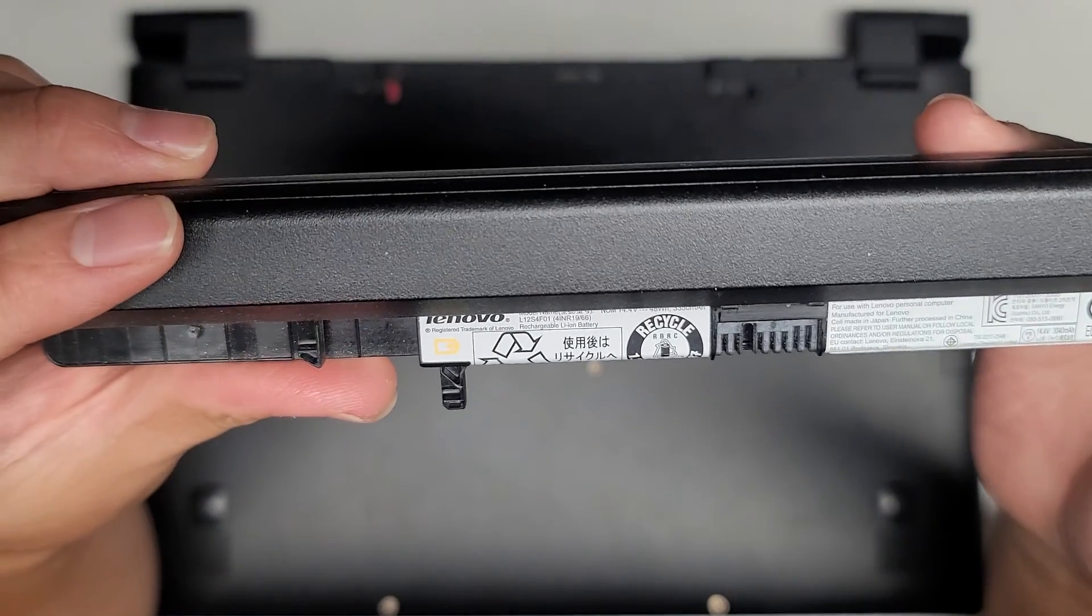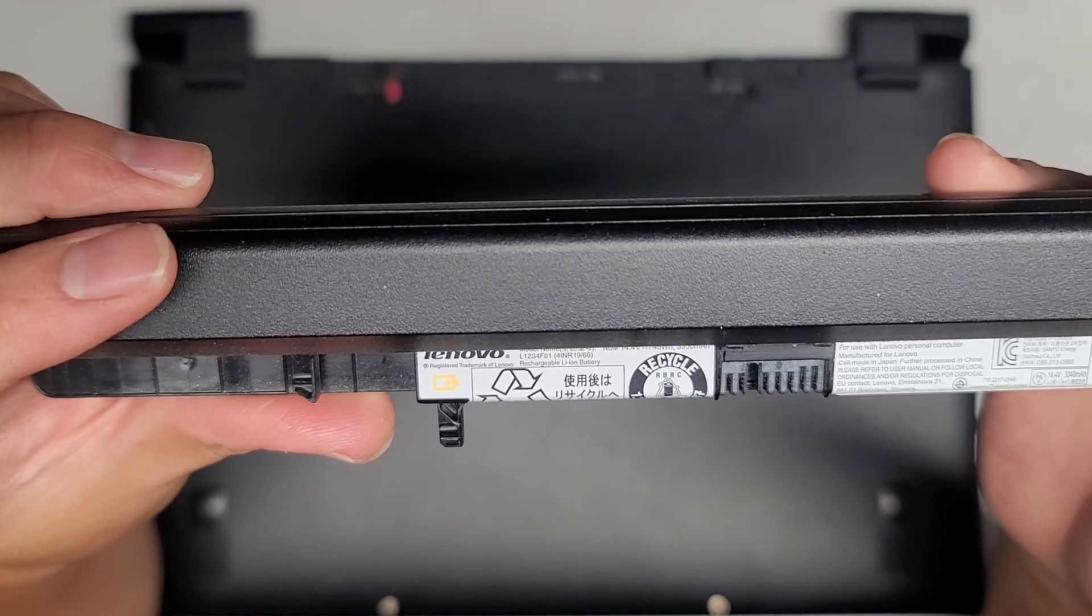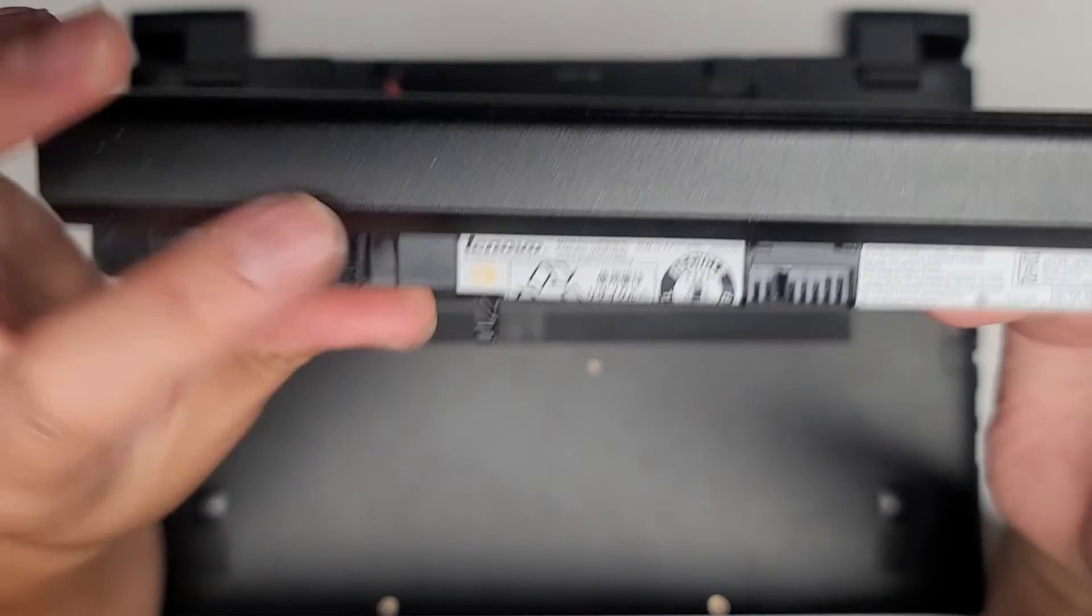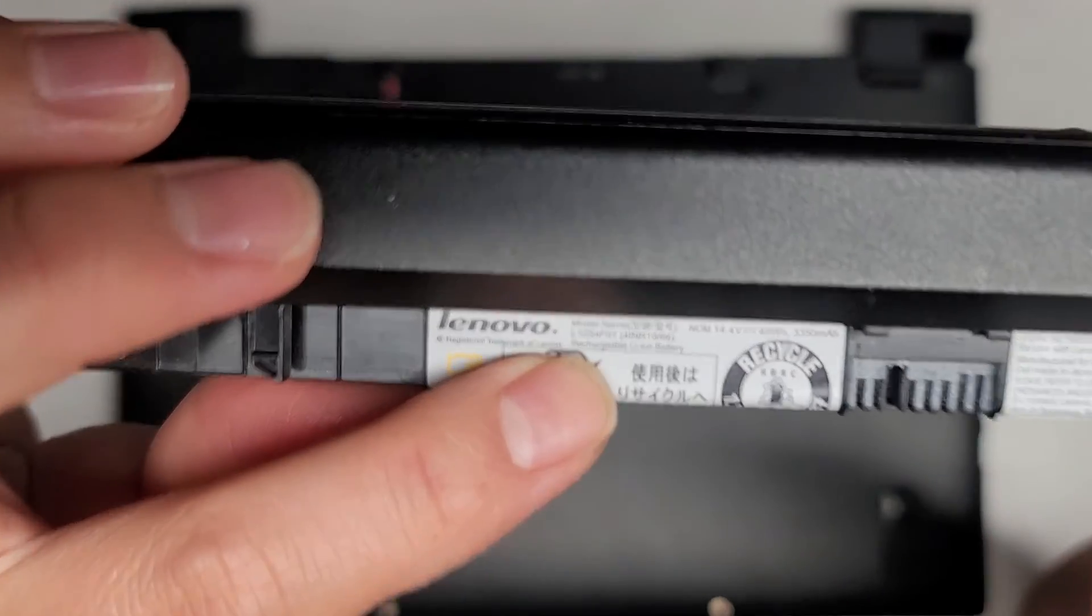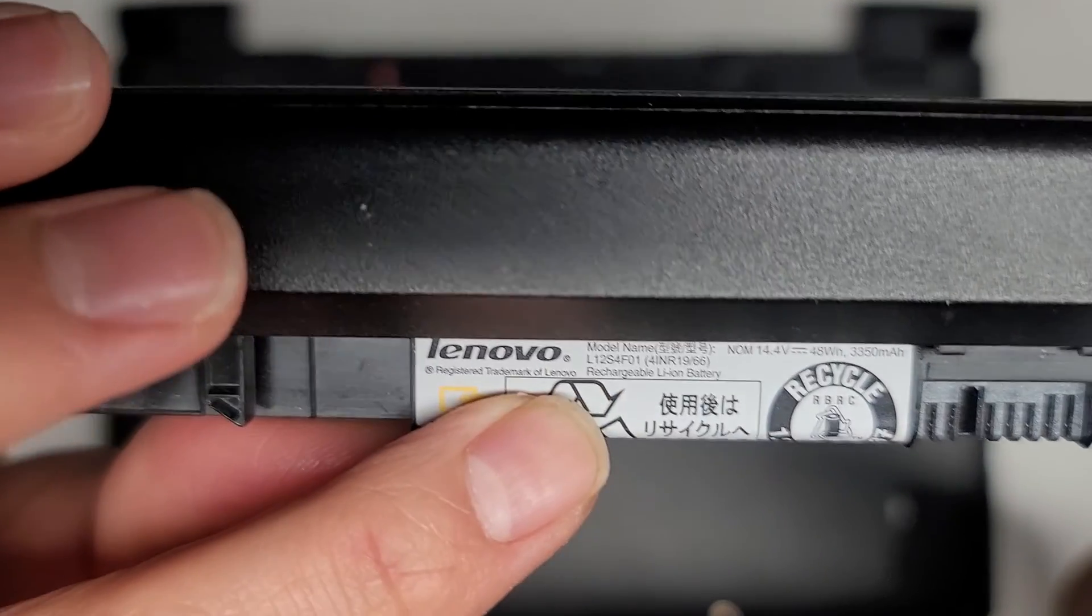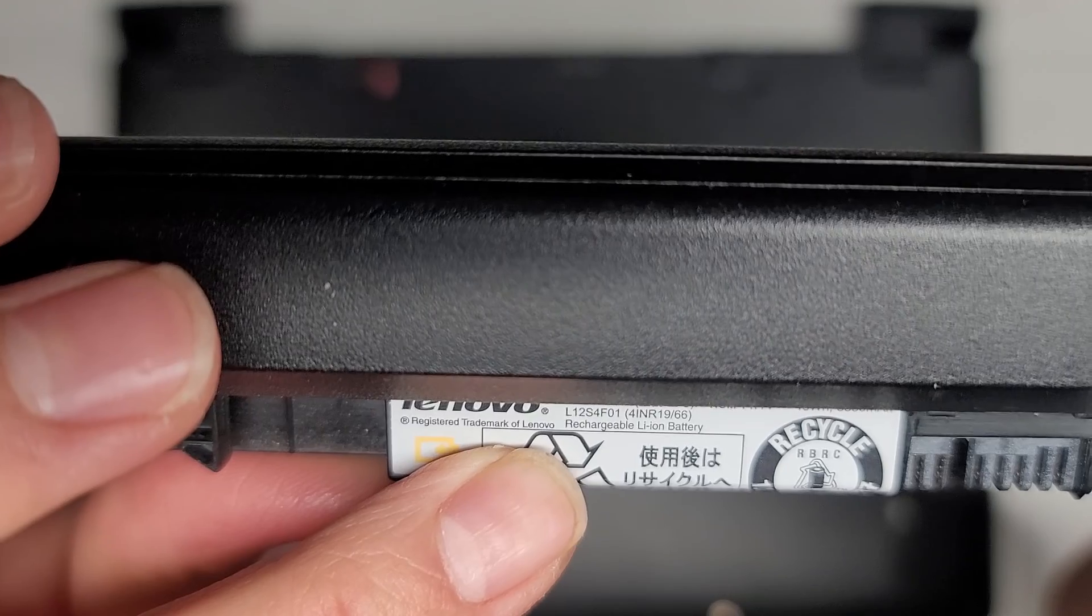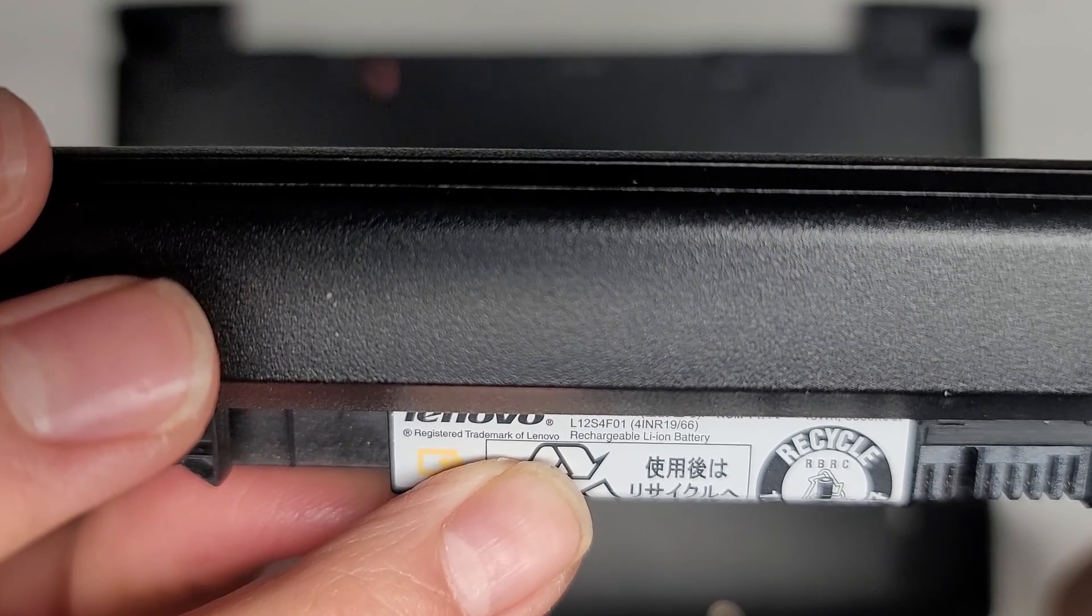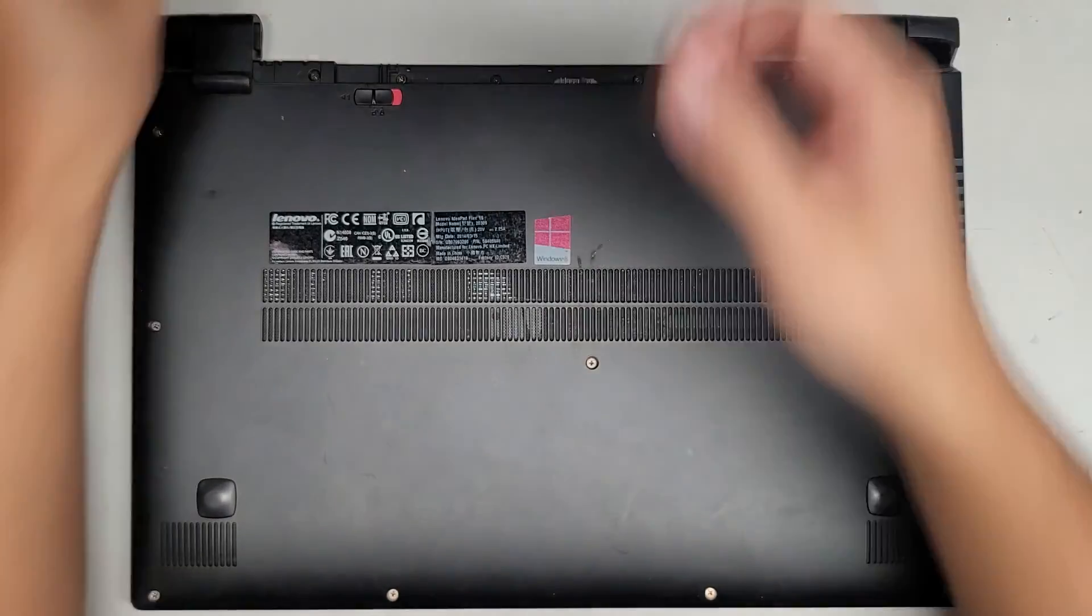The battery model number is right there, it's super tiny, L12S4F01. That's the model.